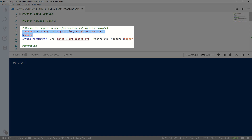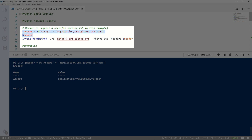Let's talk about headers. You can use headers to define parameters for the HTTP transaction, like what version of an API to use. Since you can pass multiple parameters in a header, you'll want to use a hash table to create it. In our case, we're going to pass 'accept' and specify that in our calls we always want to use version 3 of GitHub's REST API.